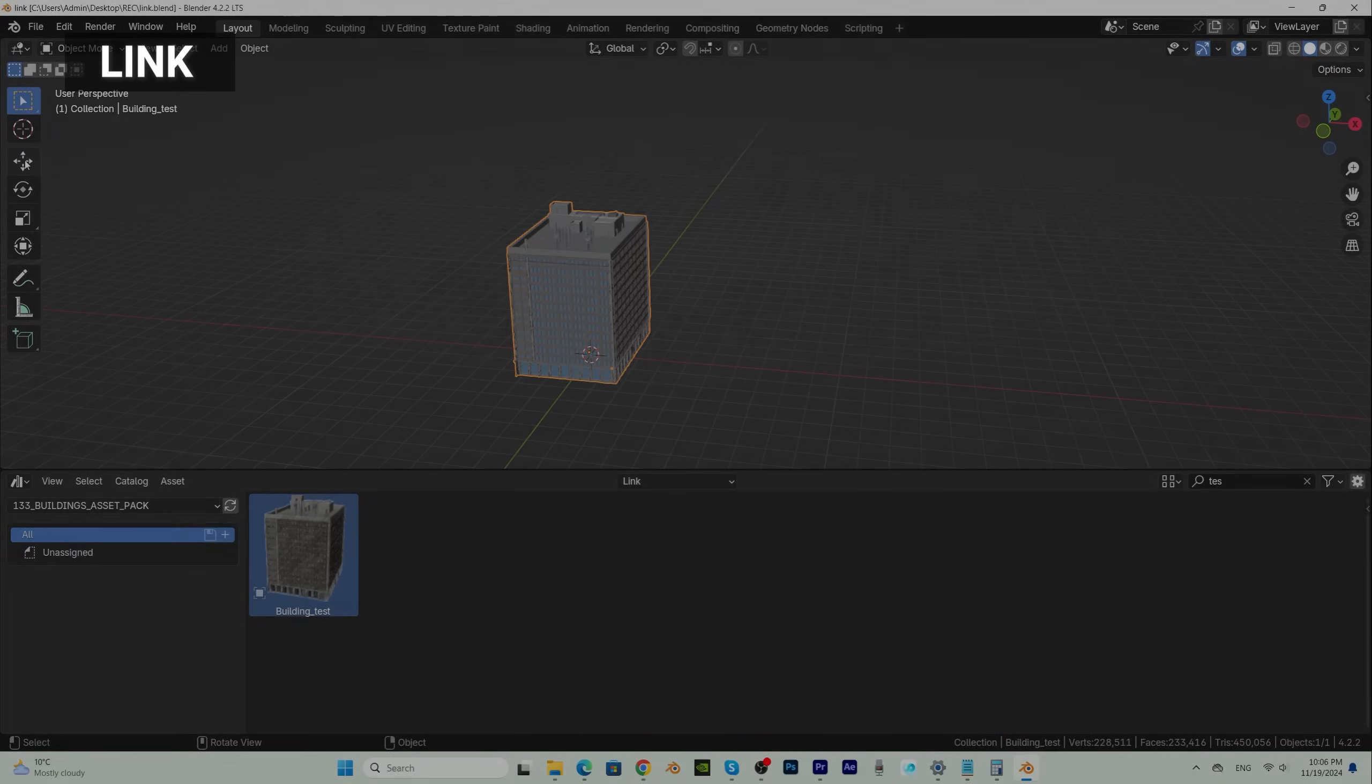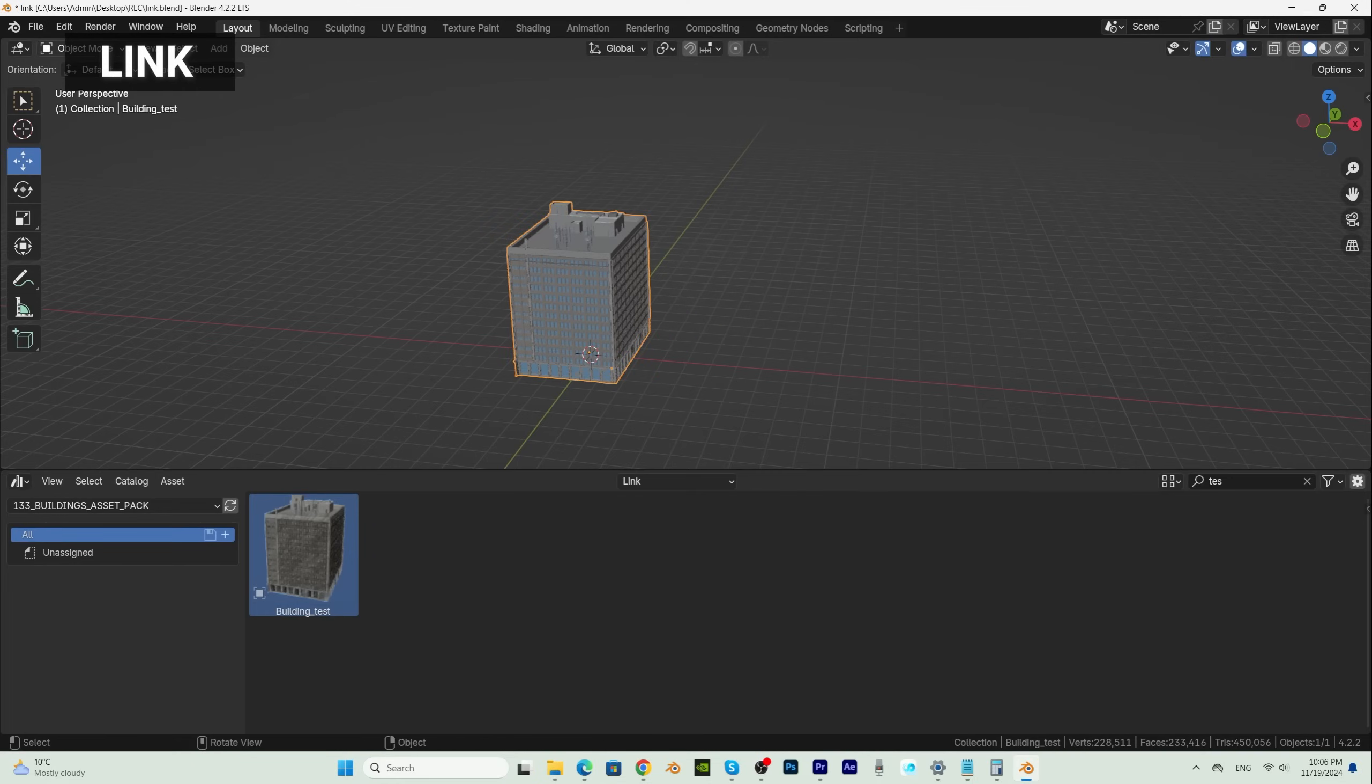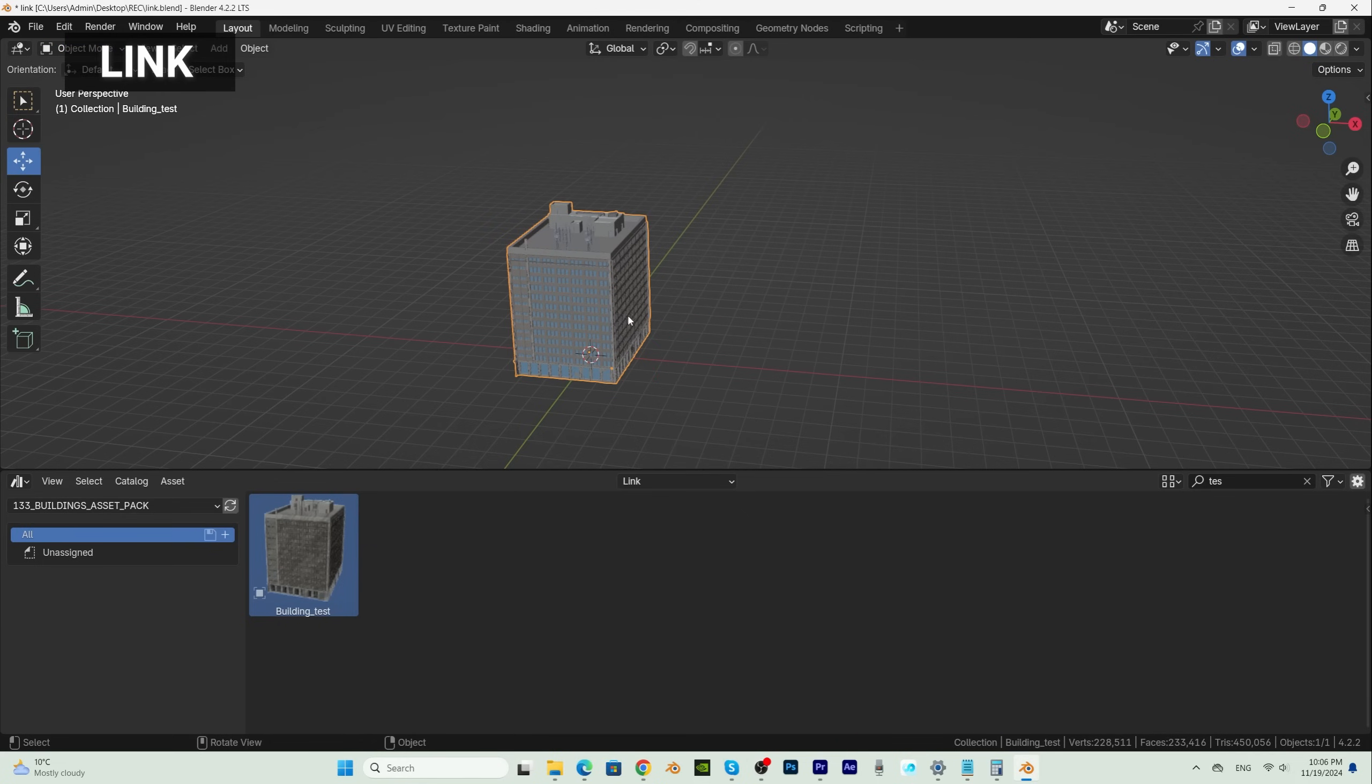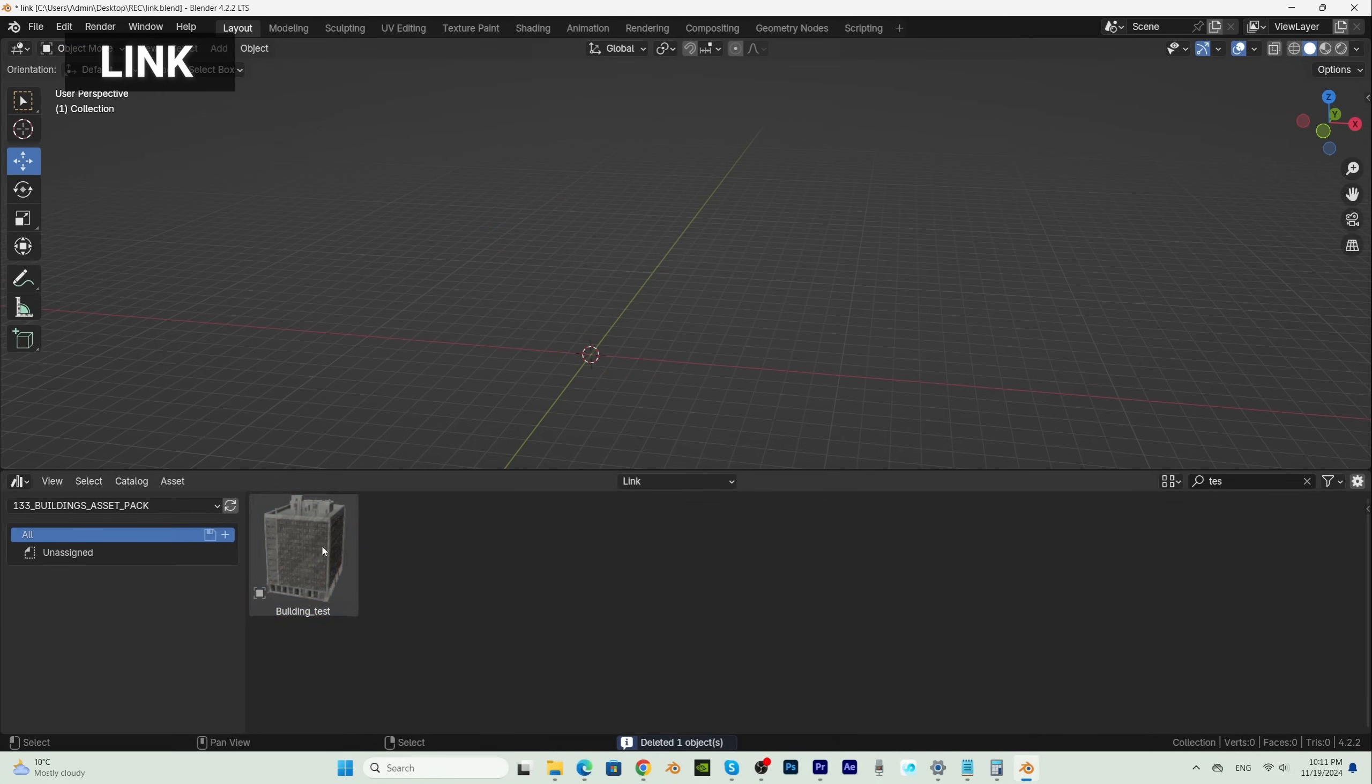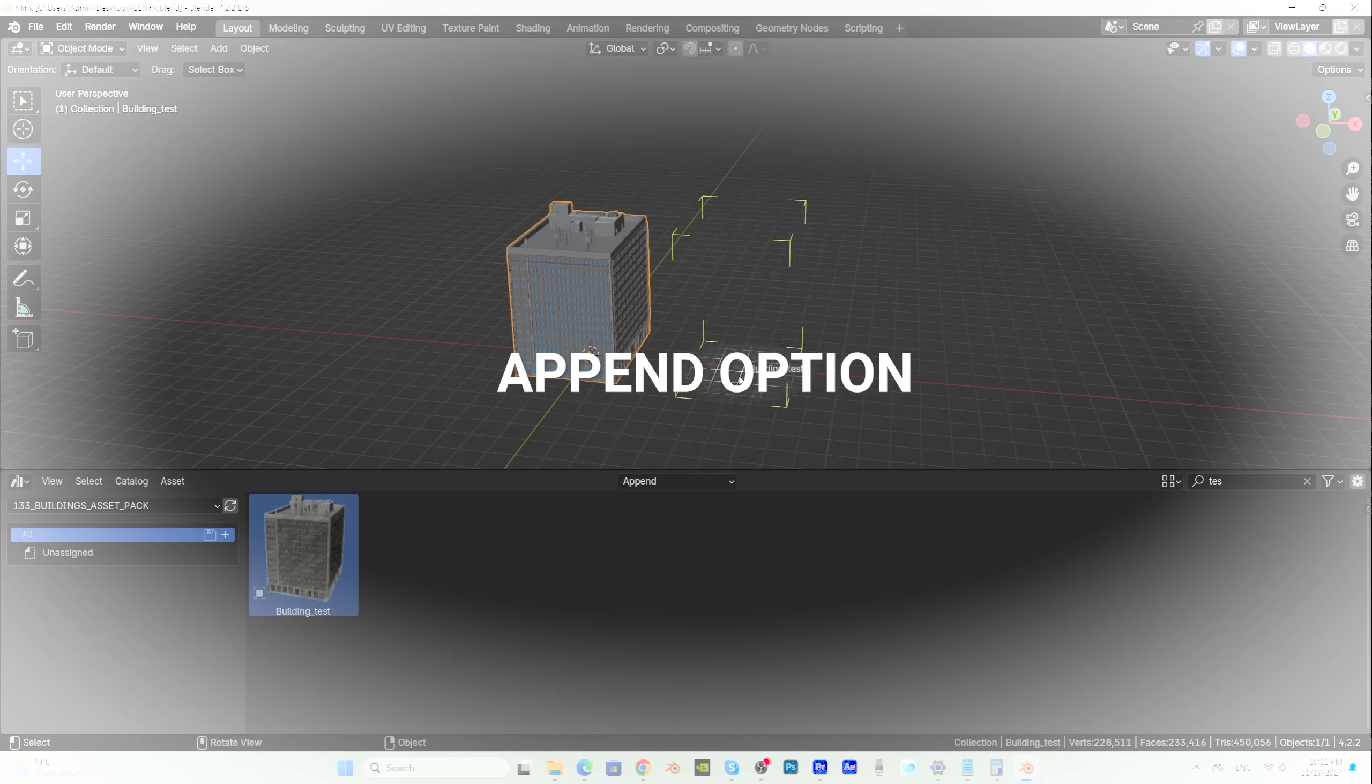But we have a problem. We can't edit this building, we can't move it, rotate it or scale it. Practically, we can't do anything. The location and everything is the same as in the file where it is stored. We can't even choose where to place our object when import, like we can do with the Append option.